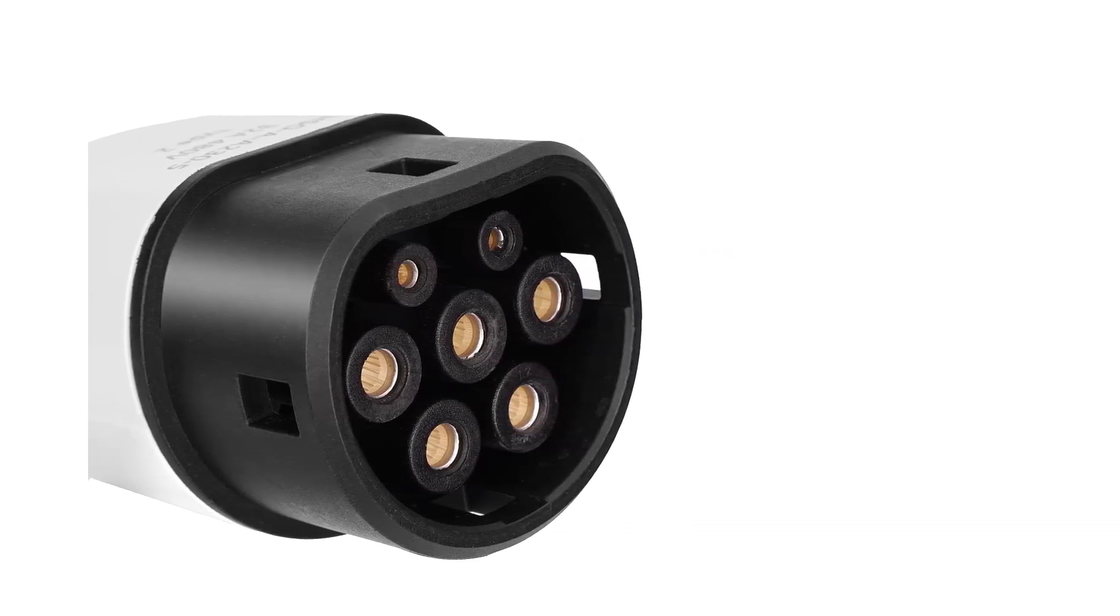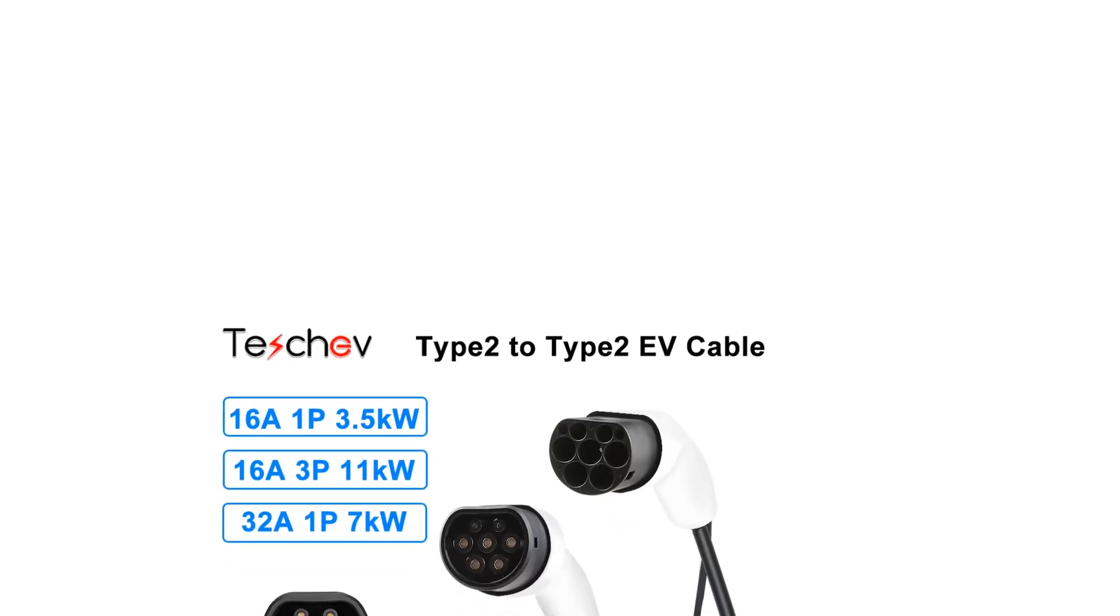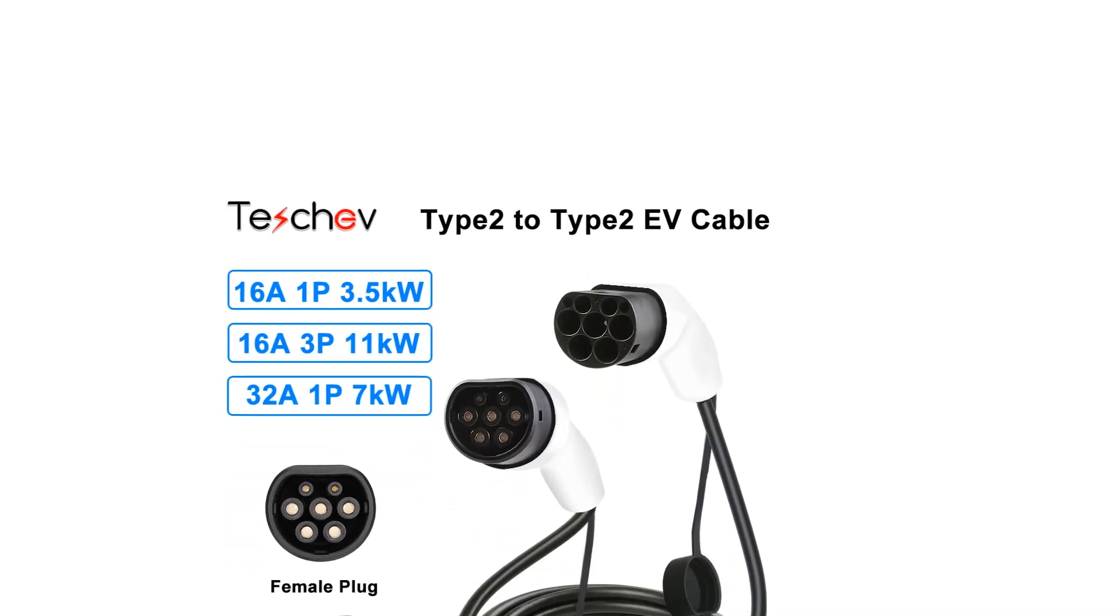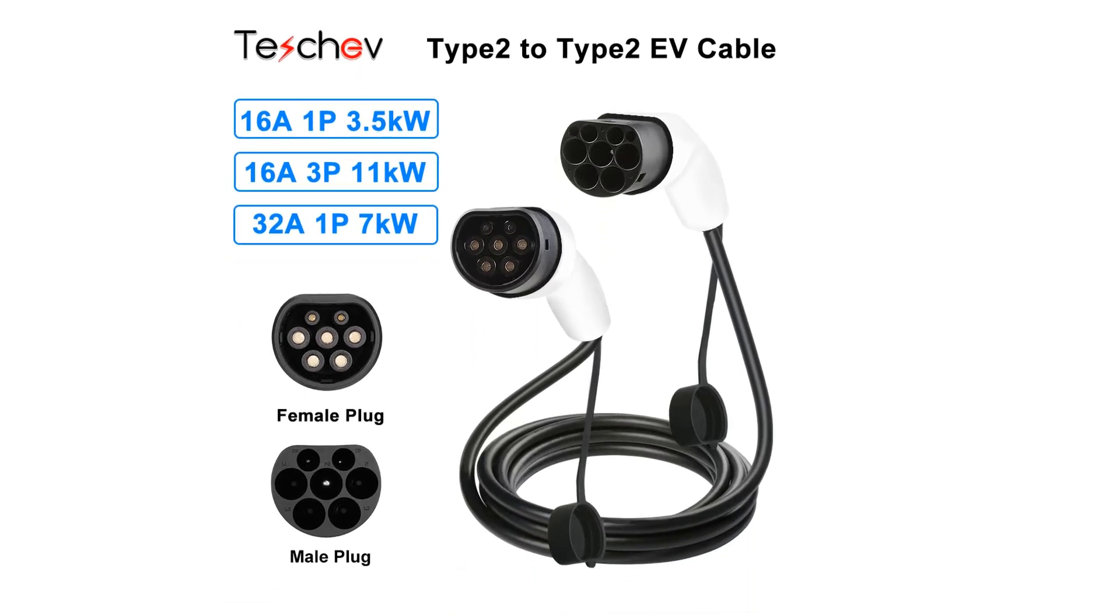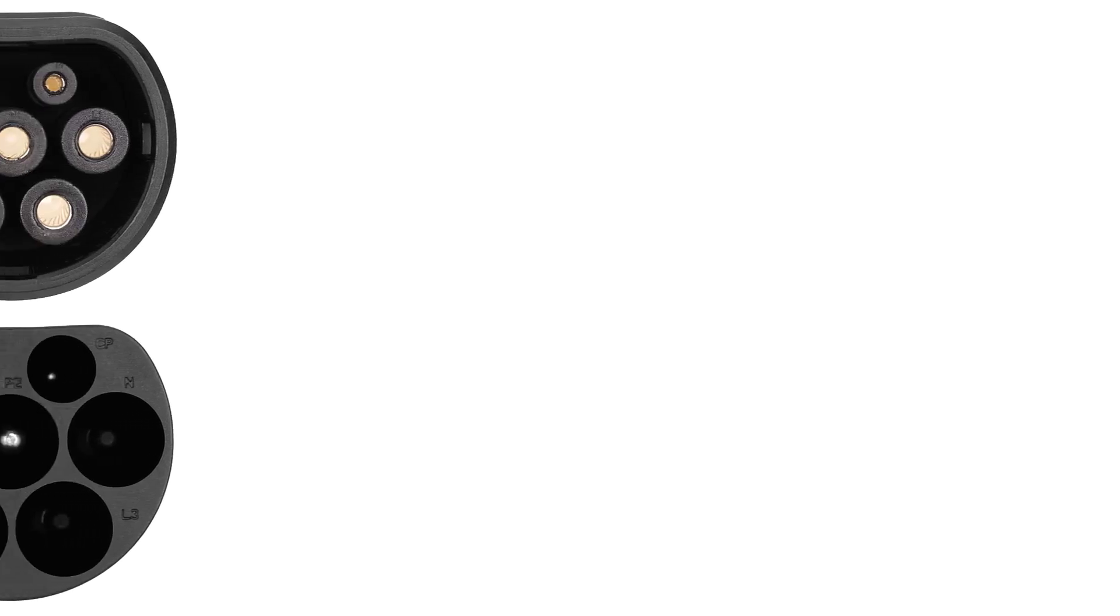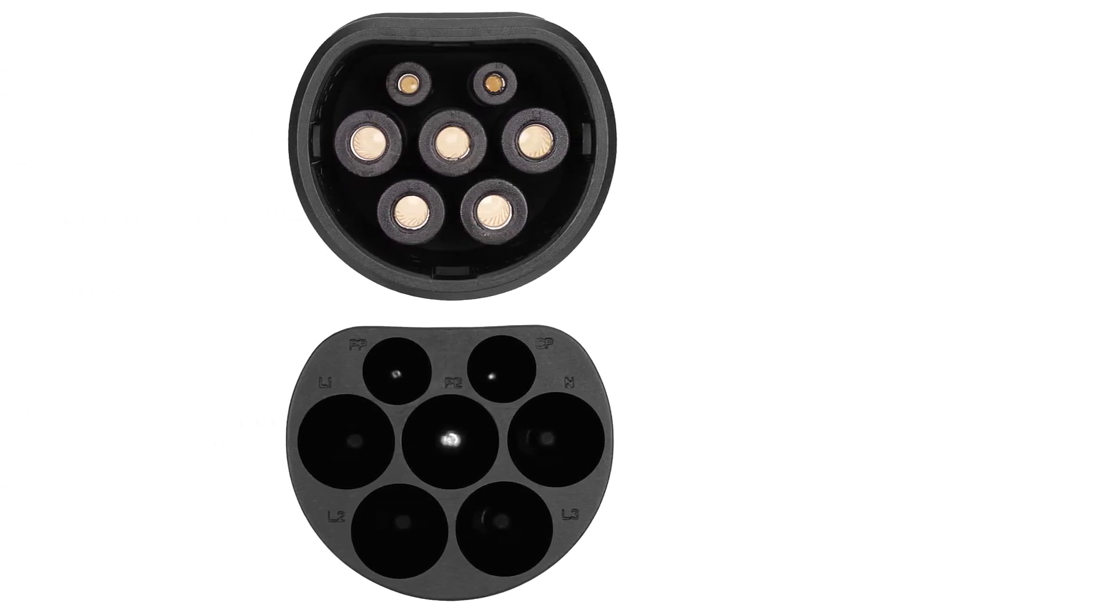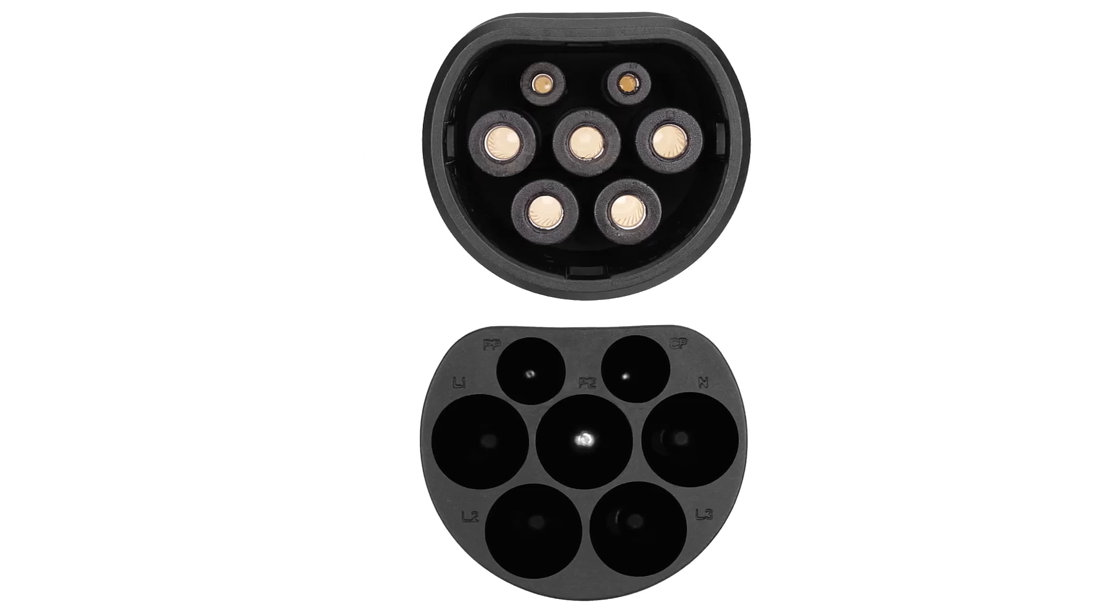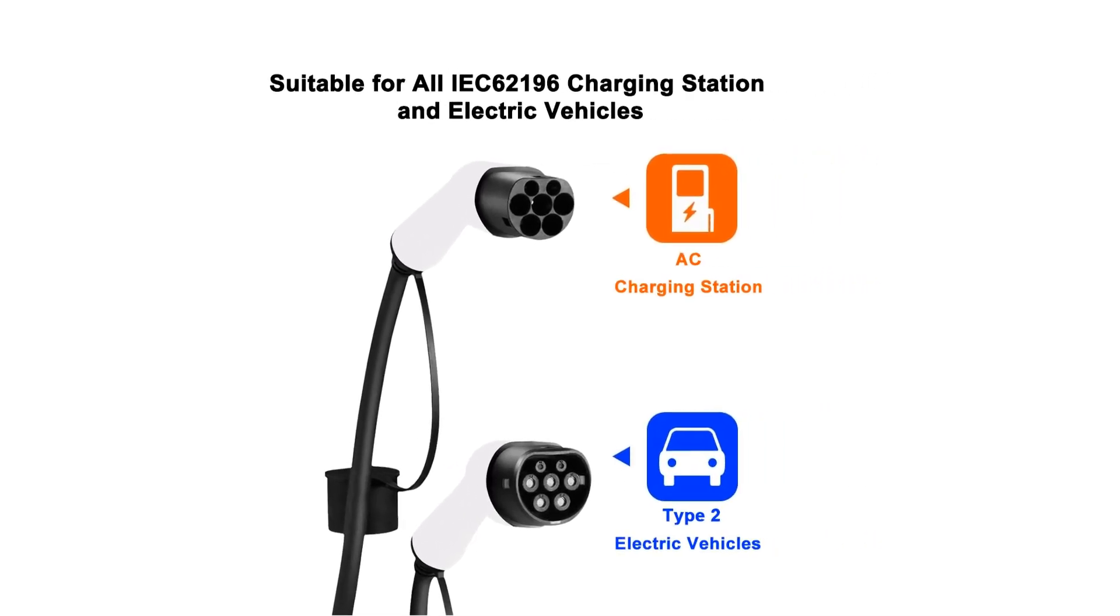Originating from mainland China and under the brand name Techeff, this charger boasts compatibility between different current and phase configurations, ensuring flexibility in charging scenarios. Its main features include a total length of 3 meters, compatibility with single-phase or three-phase setups, and certifications like SANS approval.